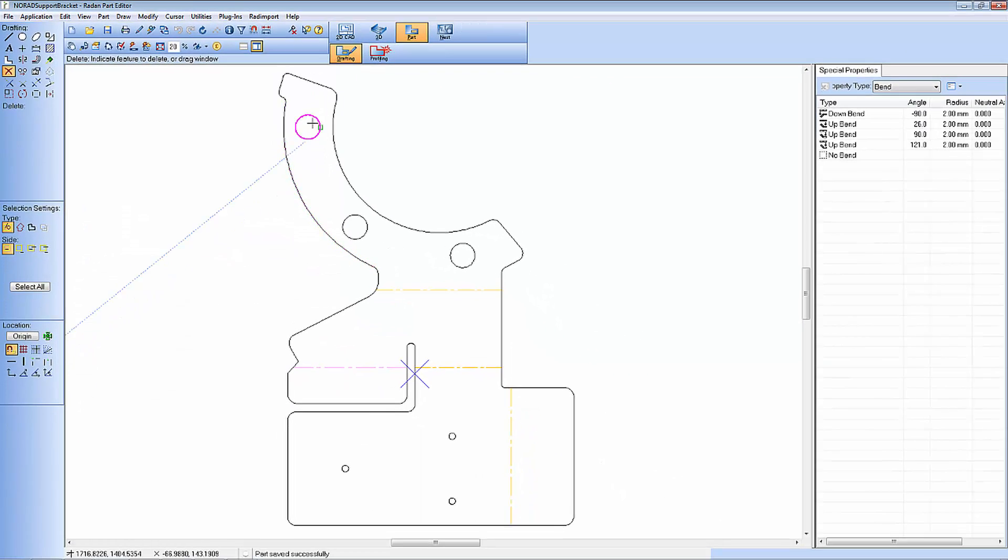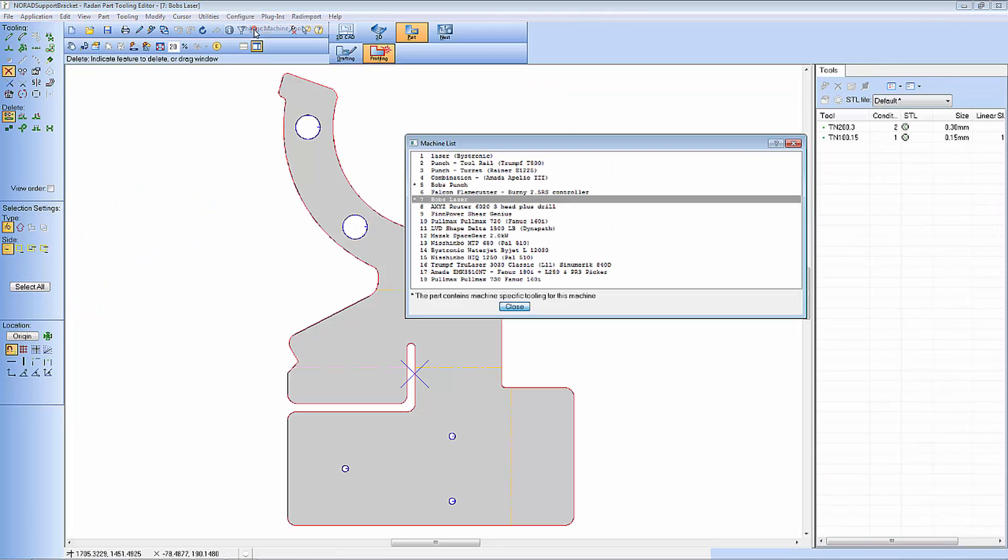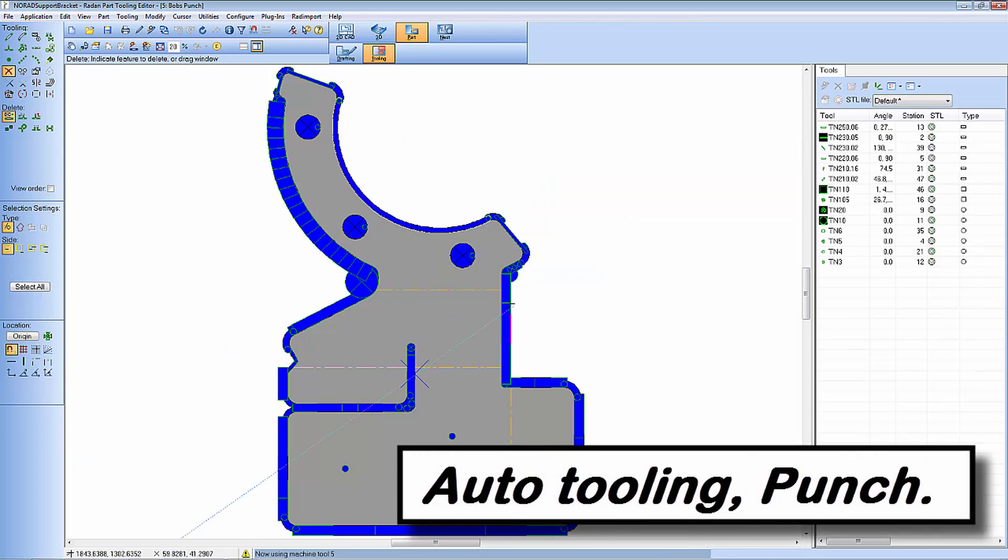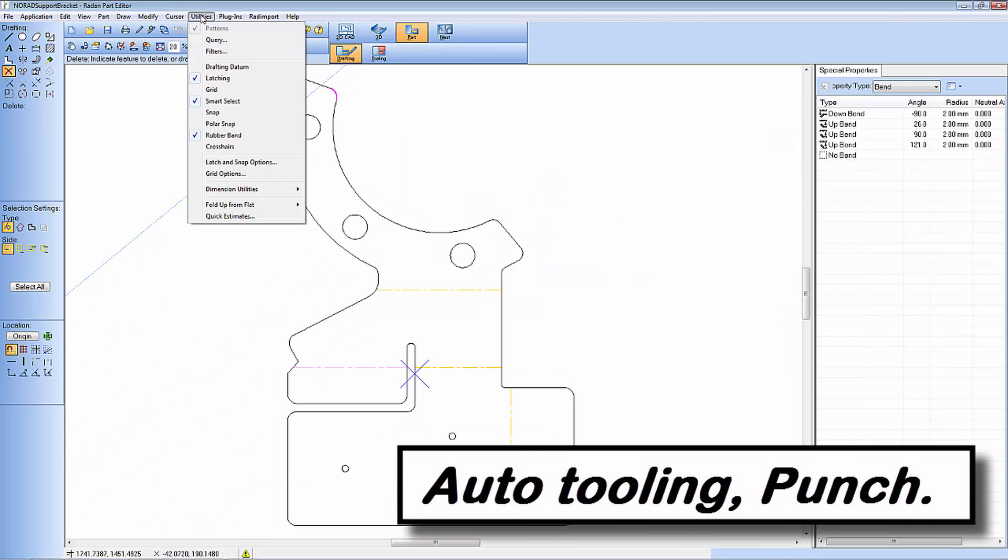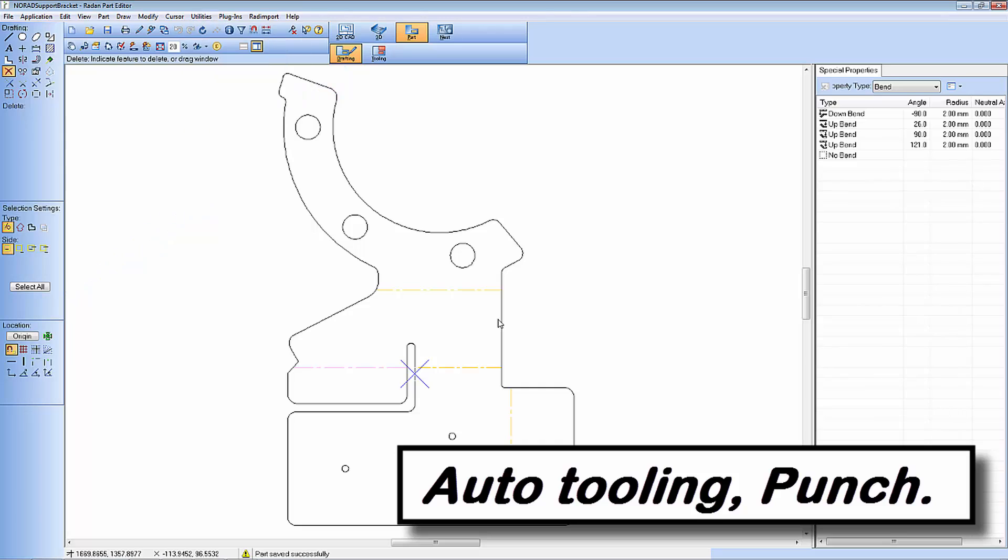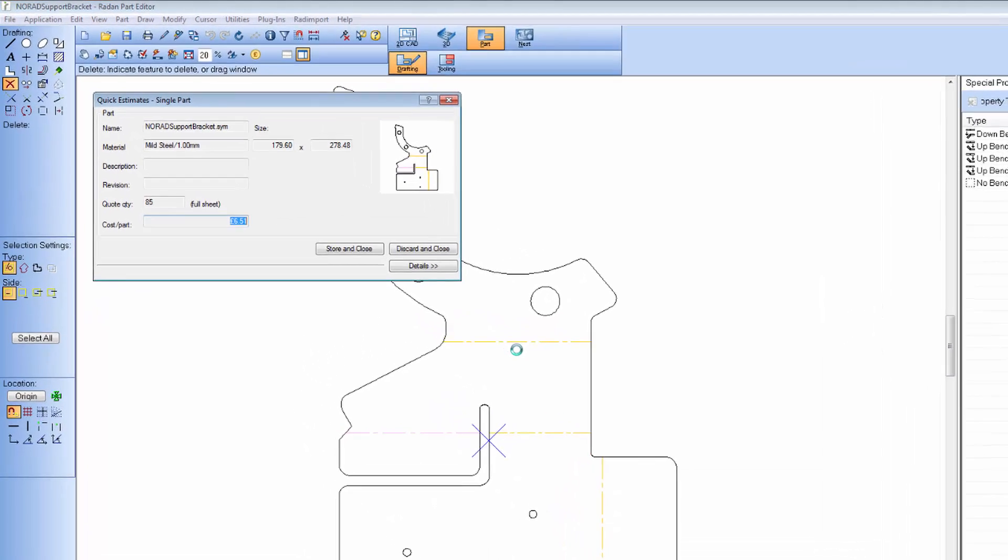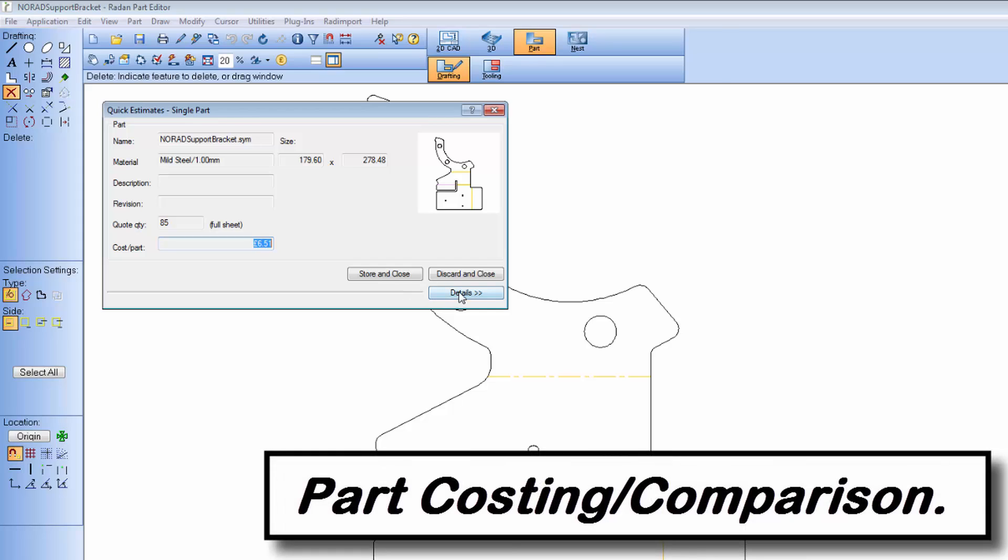Now I know I'm going to laser cut this component but what I thought I'd do is do a very quick cost comparison between laser cutting and punching. And as you can see in Radan it's very quick to switch between punch and profile so I can get a cost for either technology.